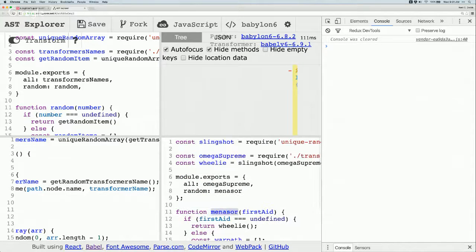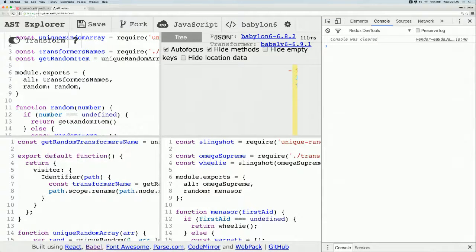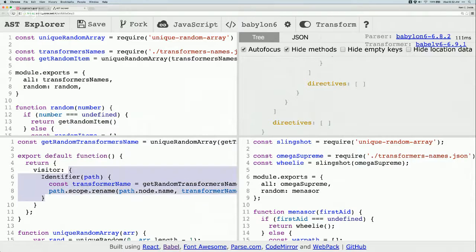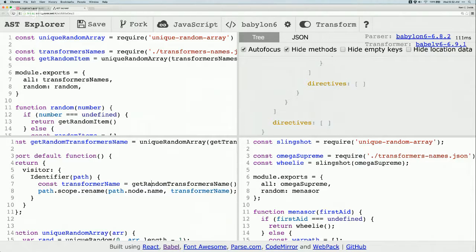We've built our first totally useless Babel plugin. The inspiration came from Sebastian McKenzie, who created Babel — originally called six-to-five. In a JSConf talk he made a similar transform, except instead of transformer names it used emoji and random combinations of emoji. He took the entire jQuery source and transformed all its identifiers to emoji, which was hilarious and awesome. So to summarize: we visited a single node type called Identifier, we took the path, and used the scope property to rename all identifiers within that scope to a random transformer name.